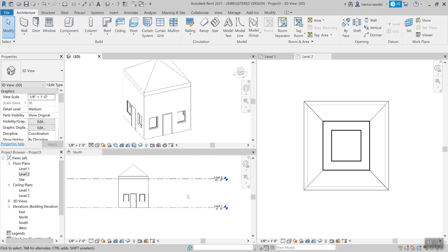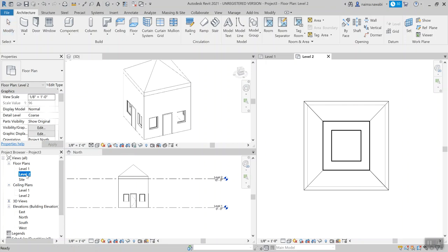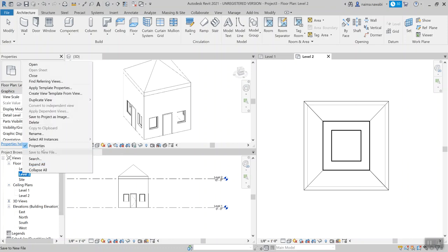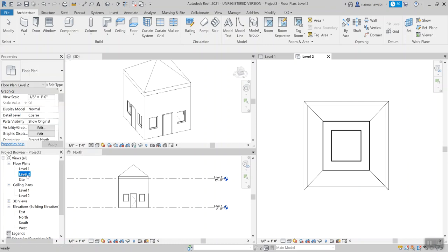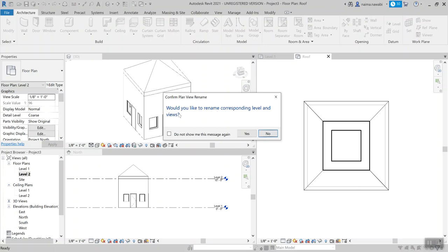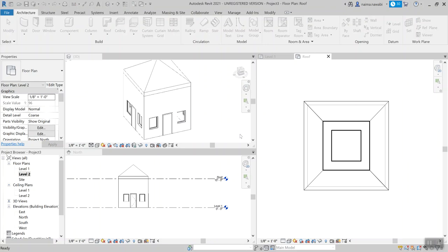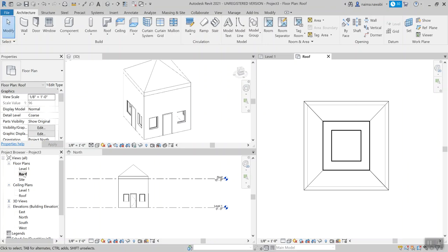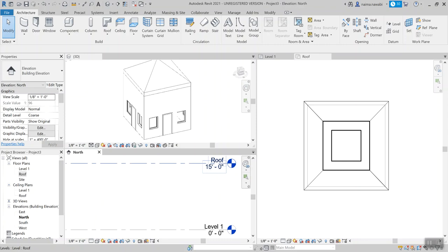This is your BIM model. We've got a roof, walls, and windows that quickly. Now in our project browser, double-click on level two to rename it — or right-click and choose rename. Type in 'roof' and hit Enter. It will ask: would you like to rename the corresponding level and views? Click yes. Now this level says roof everywhere — in the project browser, in the elevation, and in the view. You can call these levels whatever you want.